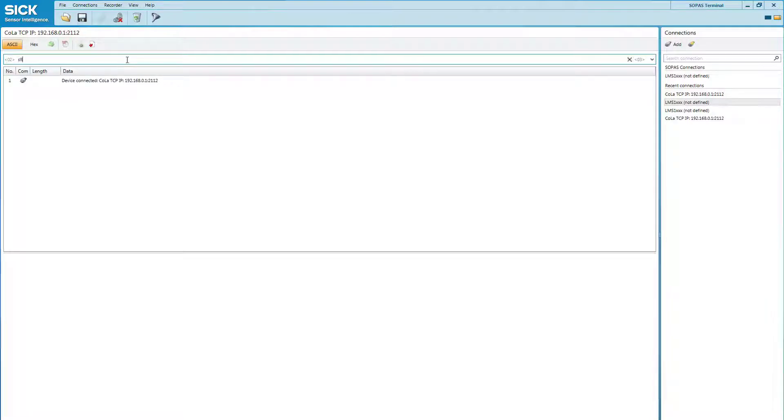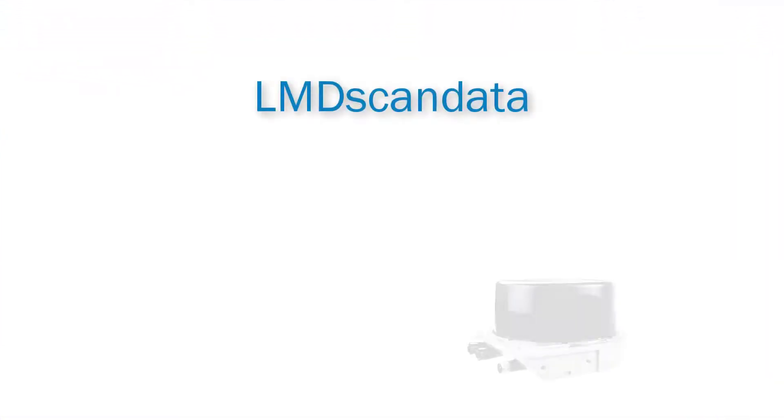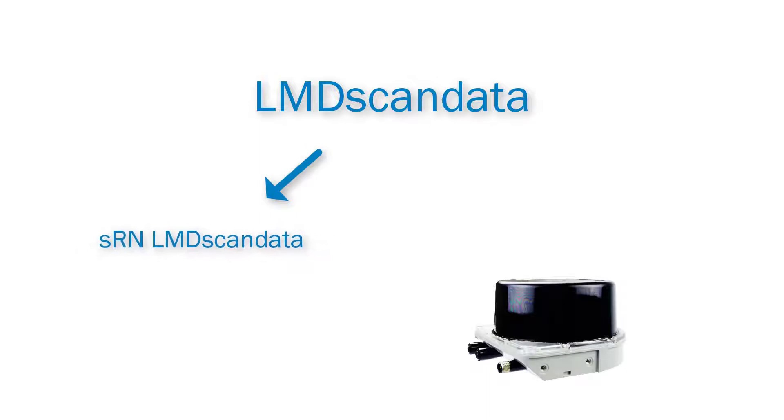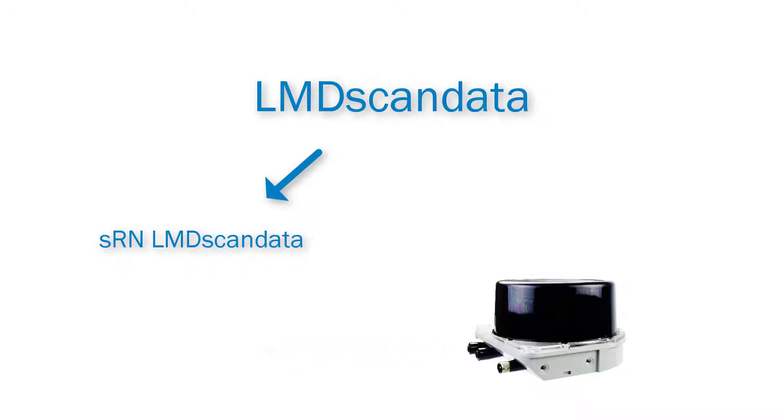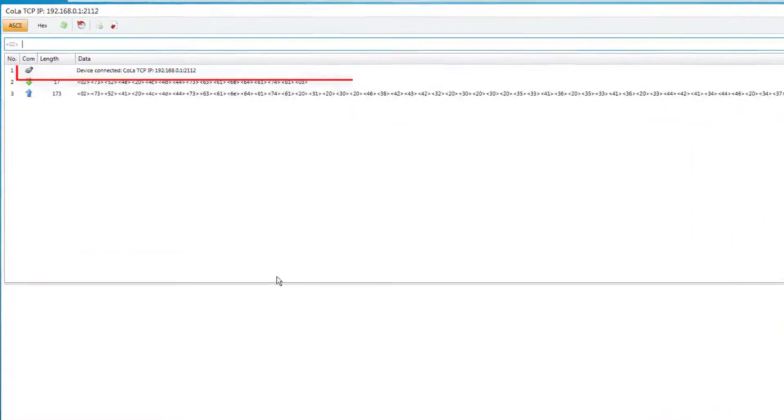Now we can fill in the command to receive measurement values. Therefore, we will use the LMDScandata command. There are two options for the LMDScandata telegram. By sending the polling telegram SRN LMDScandata, the sensor will send the measurement values of the last scan only and our terminal program will output those like this.